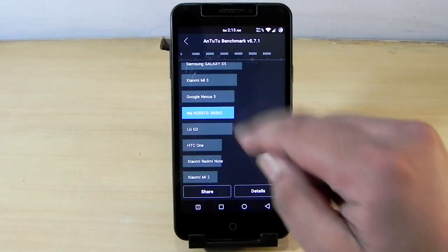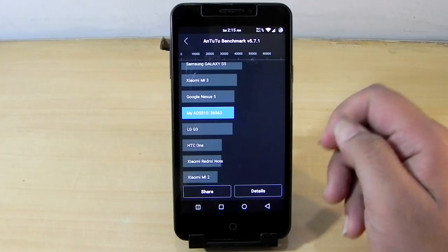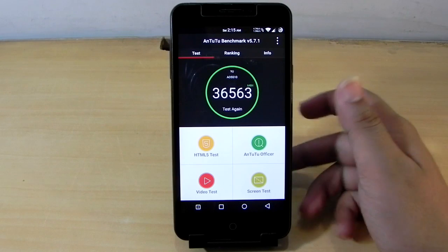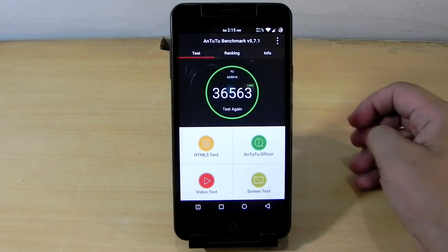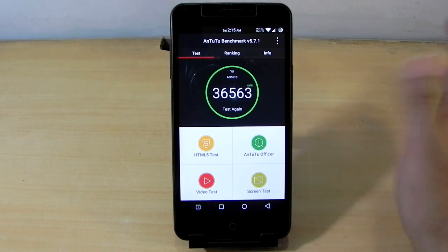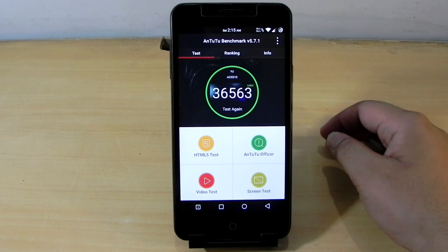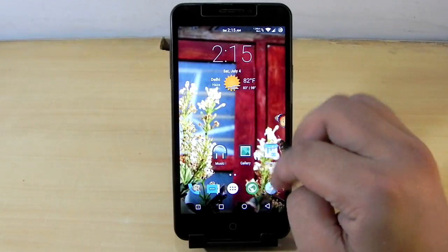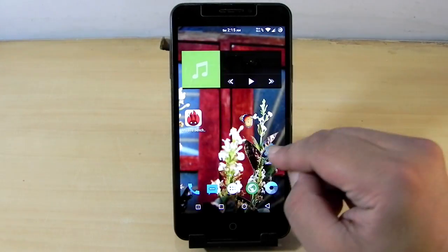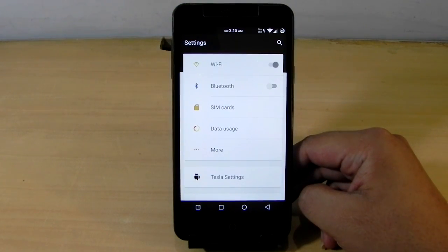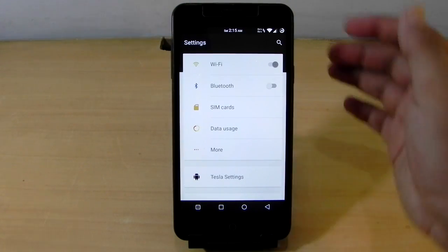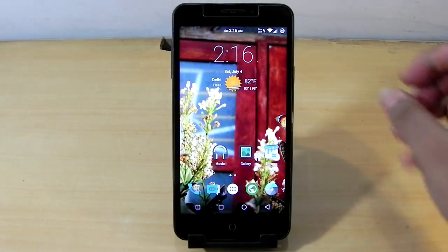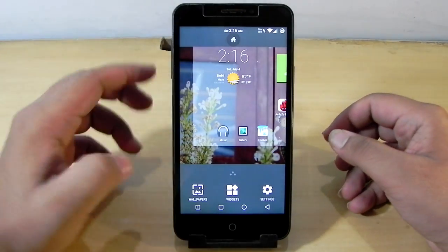So guys, the N22 benchmark score is 36,563. The score is a bit lower than the 38,099 I got earlier — the score is fluctuating and I'm not really sure why. But we can still get an idea that the ROM is performing well, taking the Eureka to its limits, and without any heating present while running the benchmark.